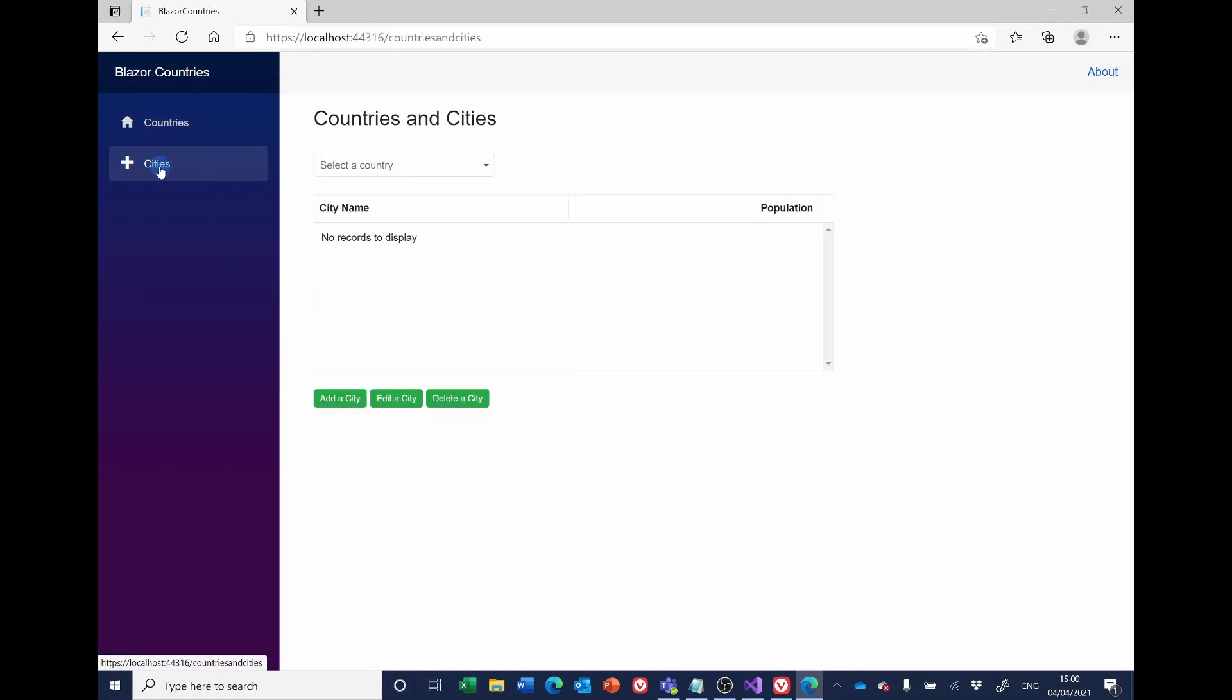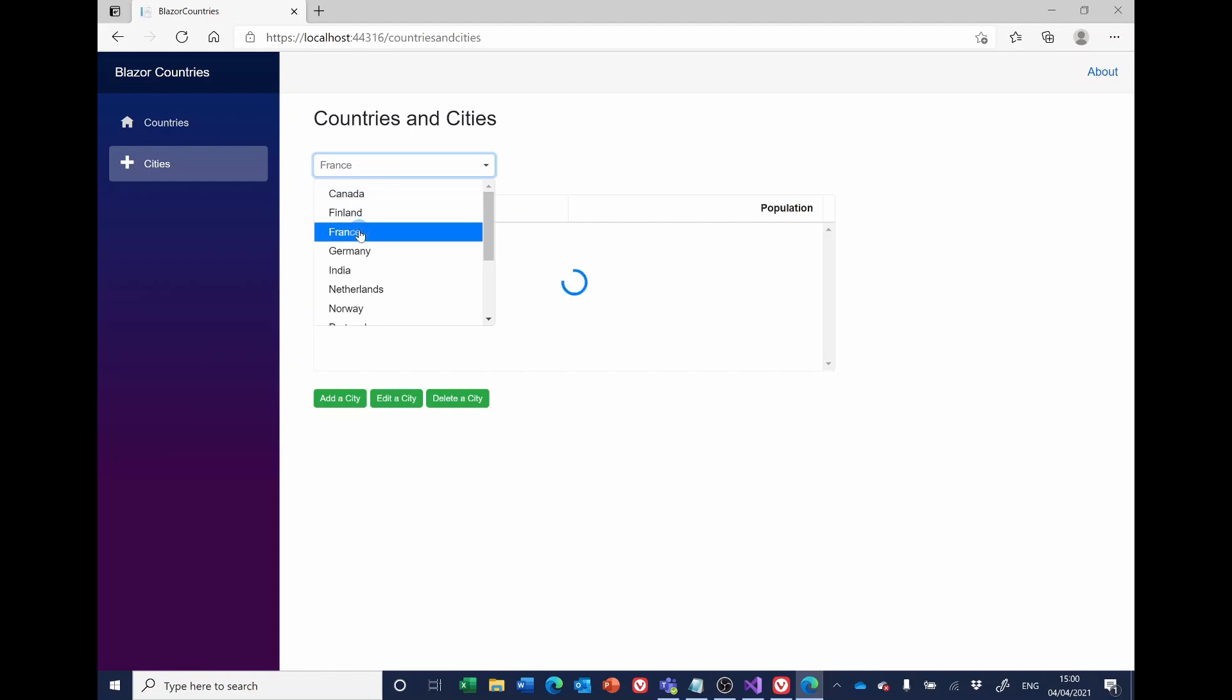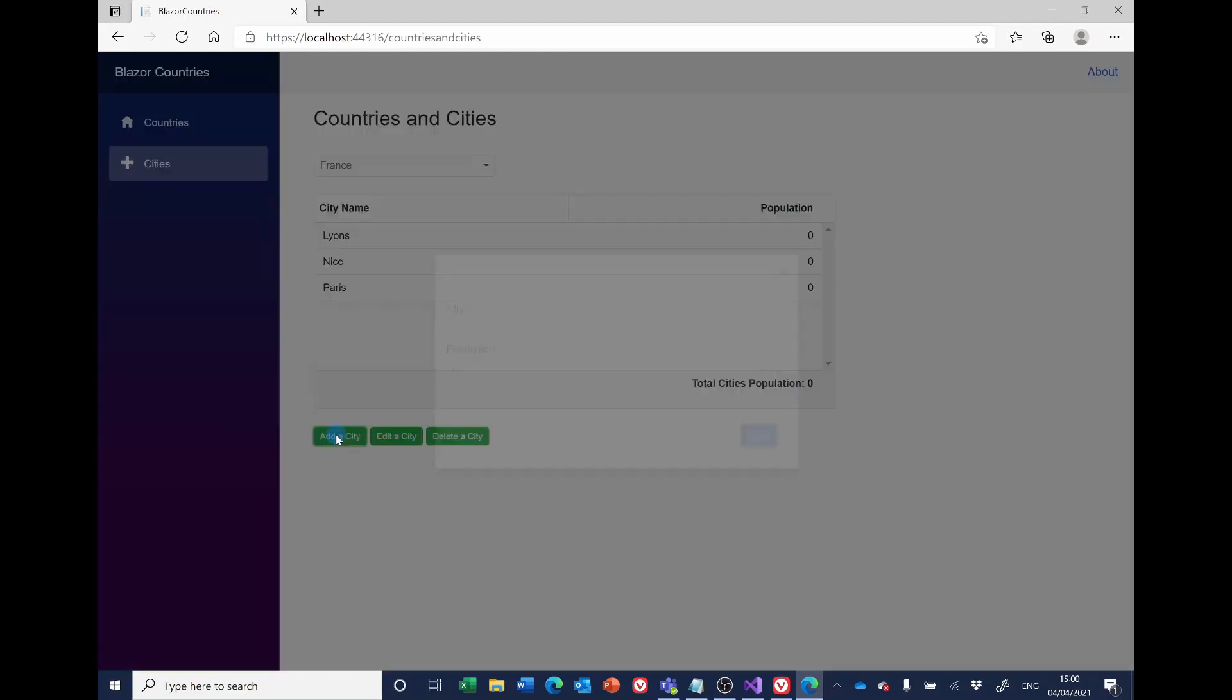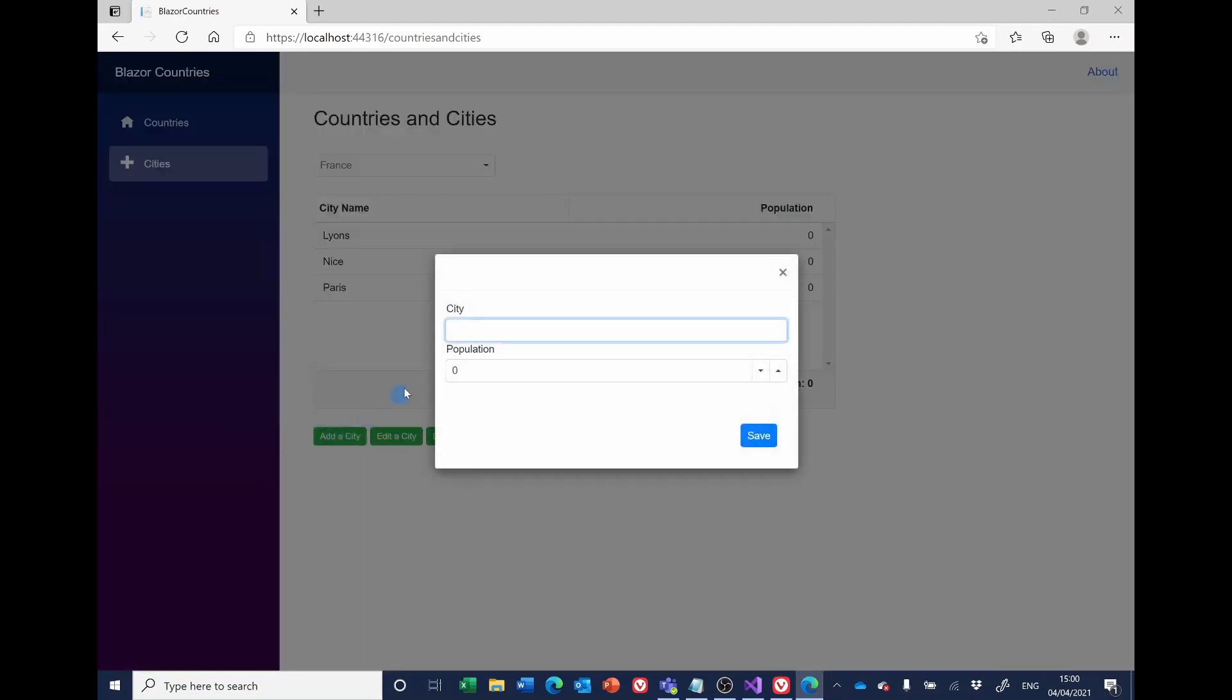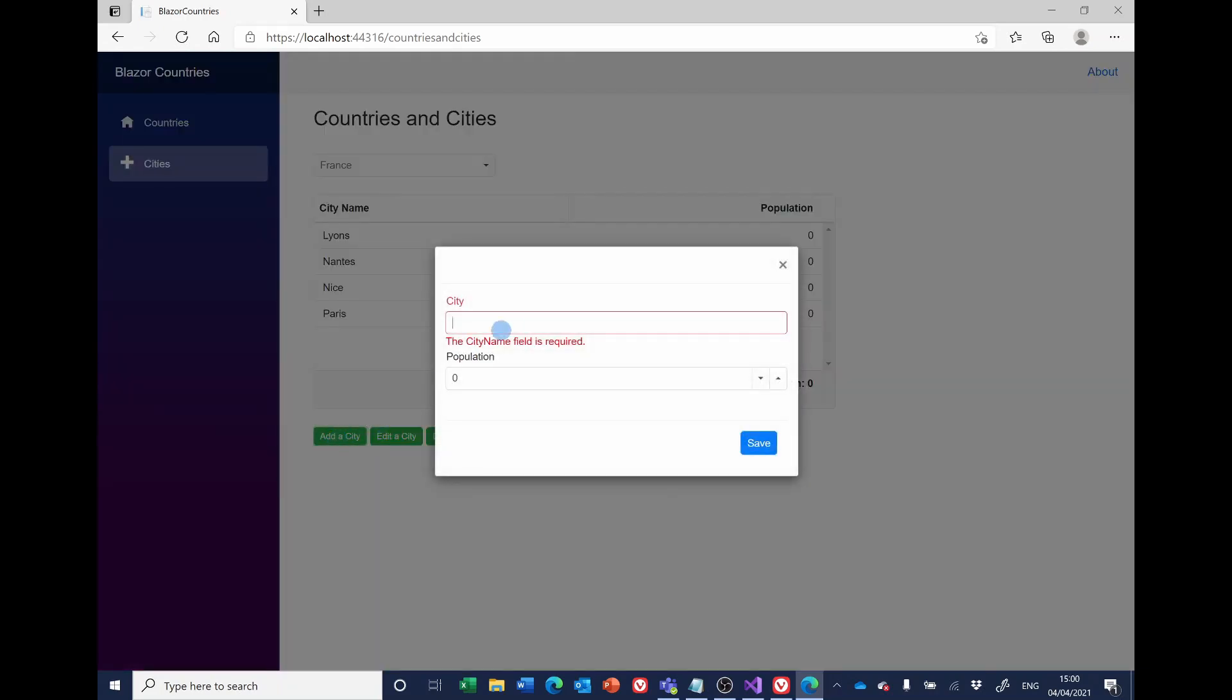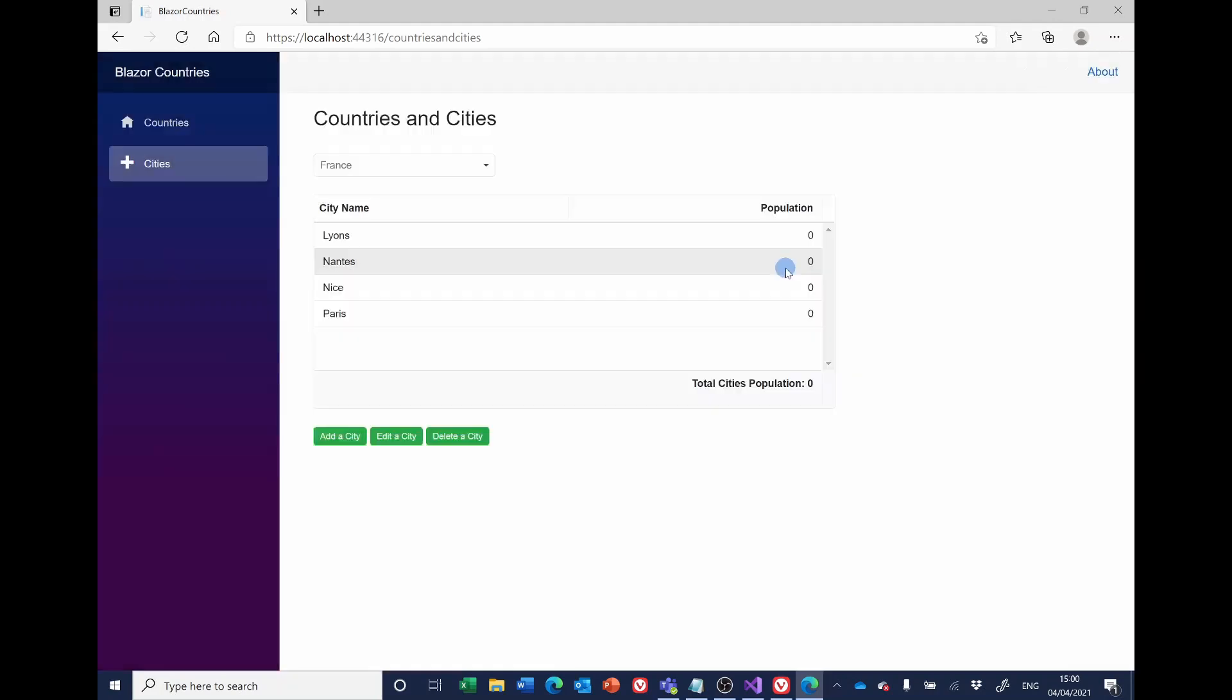Go to cities, select a country, go to France, add a city, and lo and behold the city has got the focus, so that's good. But I can still press carriage return and it still saves it, and we've still got the data validation, data annotations message being shown. So we've got a few things to still sort out.